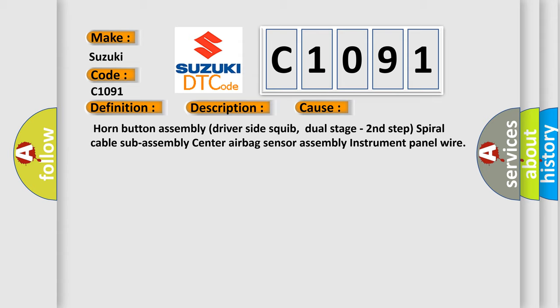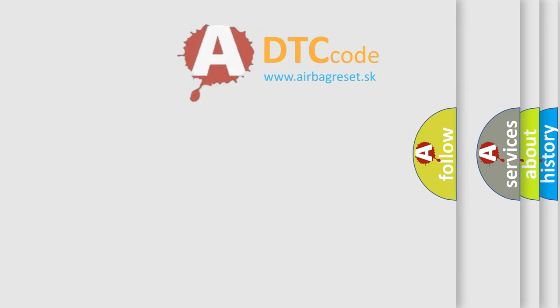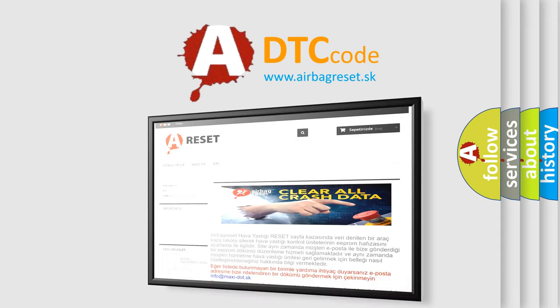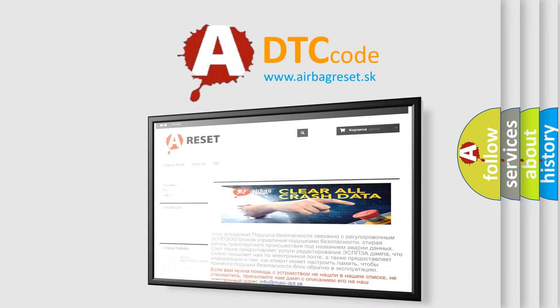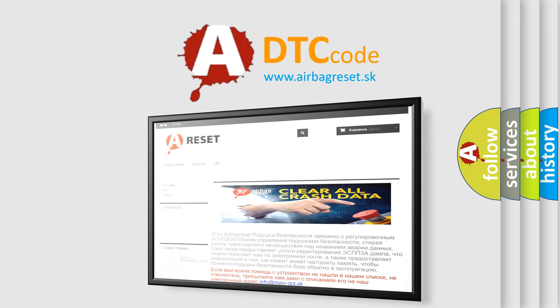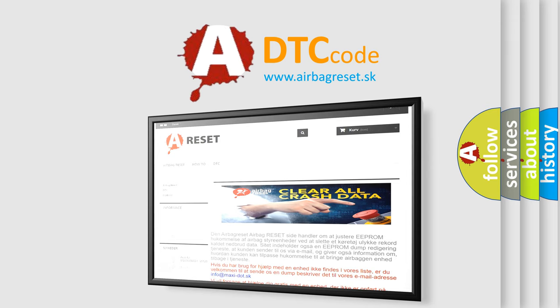The airbag reset website aims to provide information in 52 languages. Thank you for your attention and stay tuned for the next video.